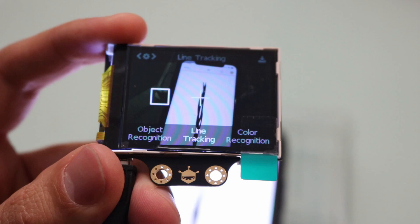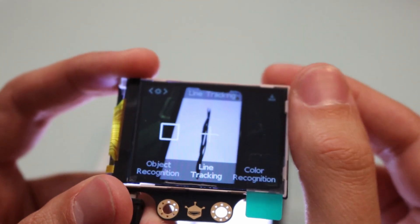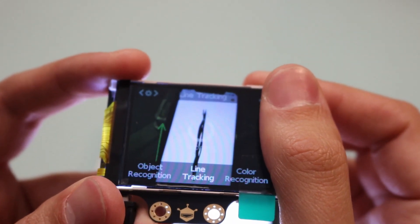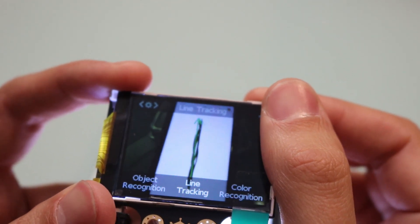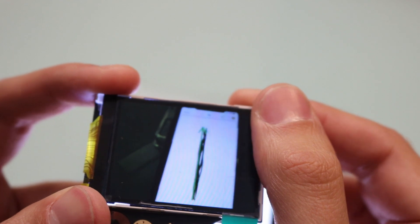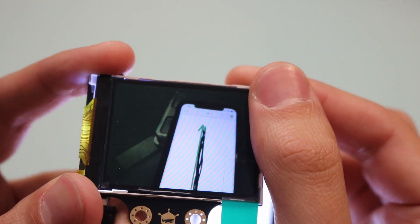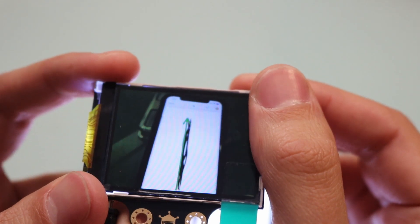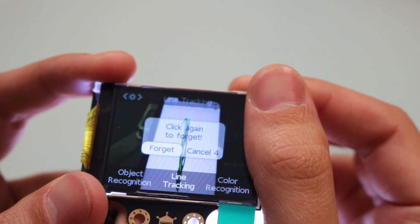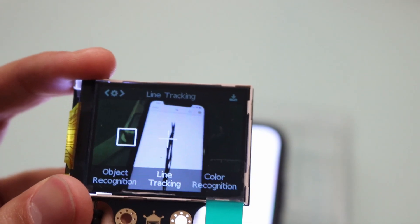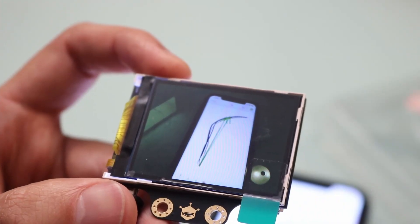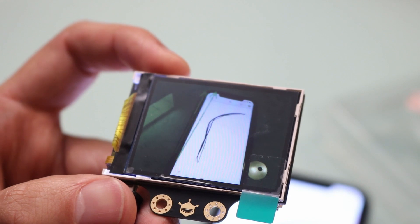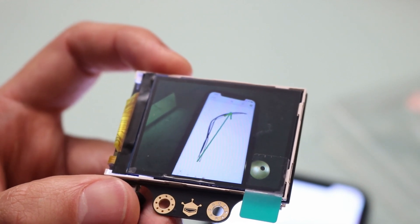Next is line tracking mode. Go ahead and point at a line you'd like to follow, click the top right button, and you can see the green arrow it overlaps on top of your line. Click it again to forget. Let's try a couple different shapes see how it does. Here's a slightly curved line and you can see it kind of draws a vector that follows the line itself.